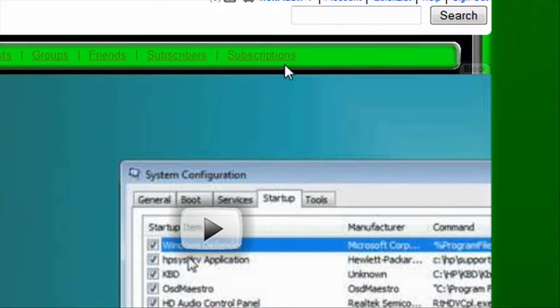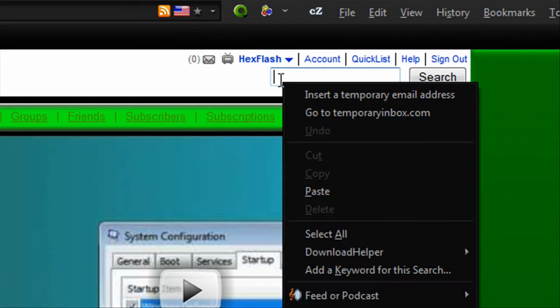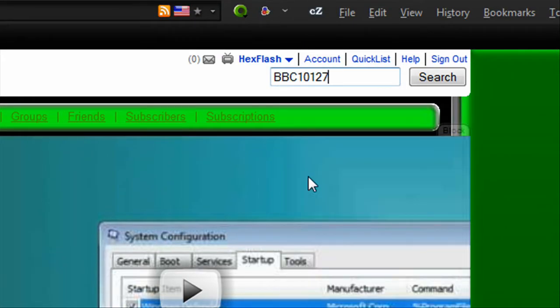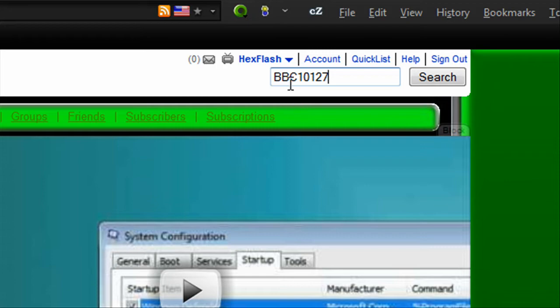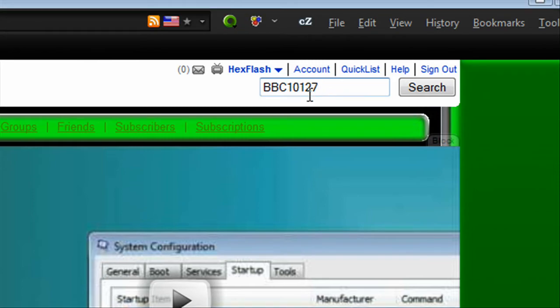I did not discover this. A guy on YouTube named BBC10127 did, so give him credit, not me.